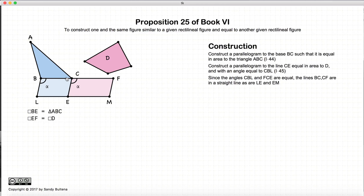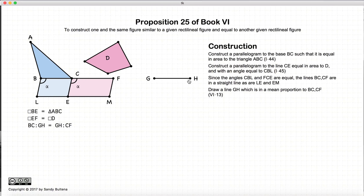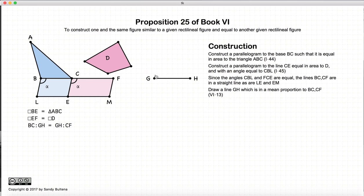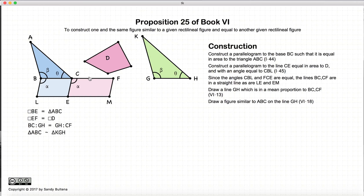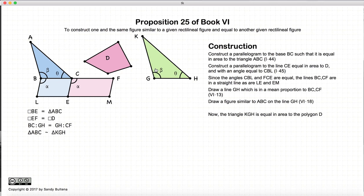Since the lines BC and CF have equal angles, they form a straight line BF. We're going to construct a line GH which is the mean proportion of BC and CF, from Proposition 13, Book 6. The mean proportion means that the ratio of BC to GH is equal to GH to CF. Now we're going to draw a figure similar to ABC onto this line GH, and the area of this triangle will be equal to the area of this polygon D.